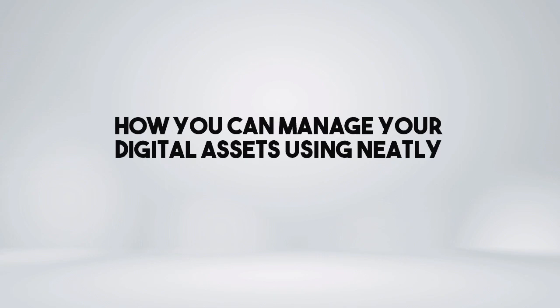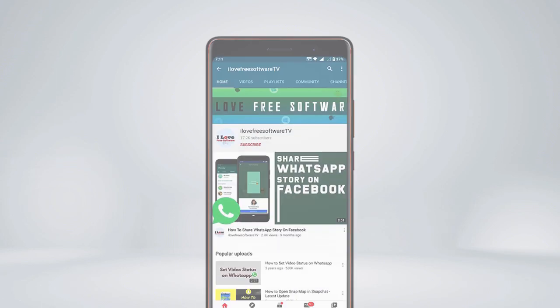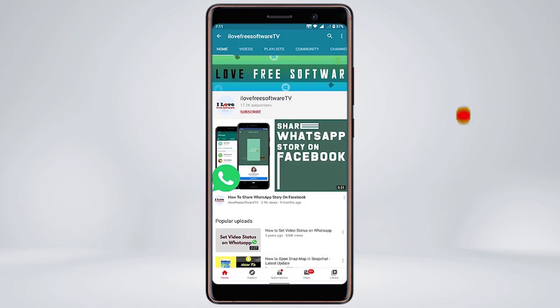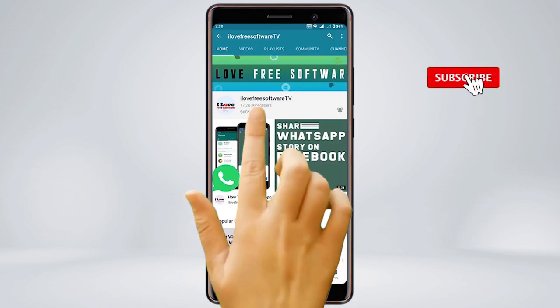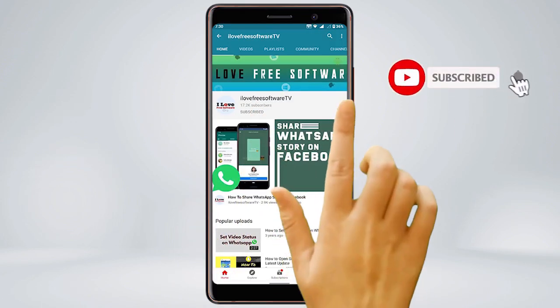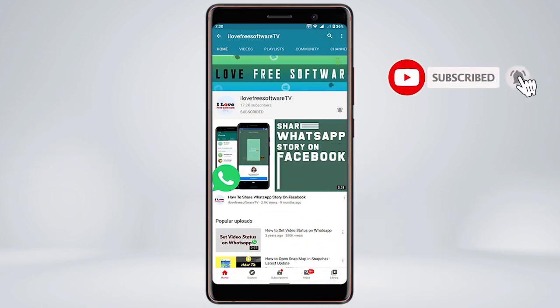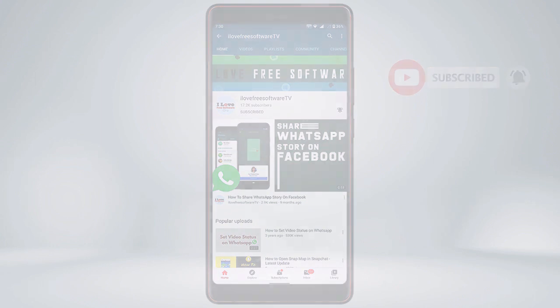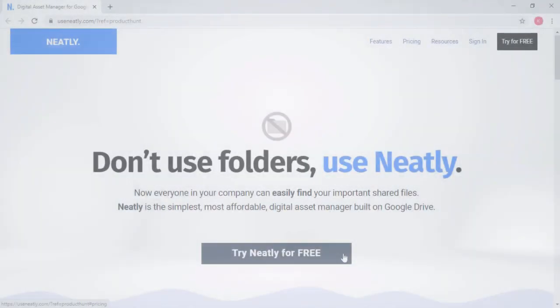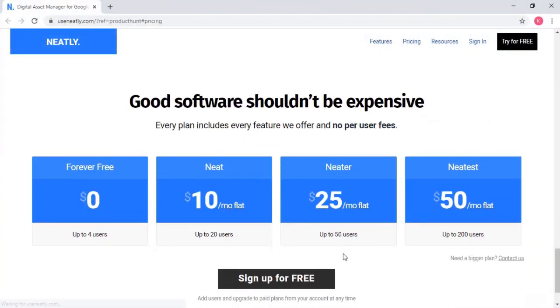In this video, I'm going to show you how you can manage your digital assets using Neatly. Before we proceed, make sure you subscribe to this channel and press the bell icon to get daily tech videos. Let's get started.